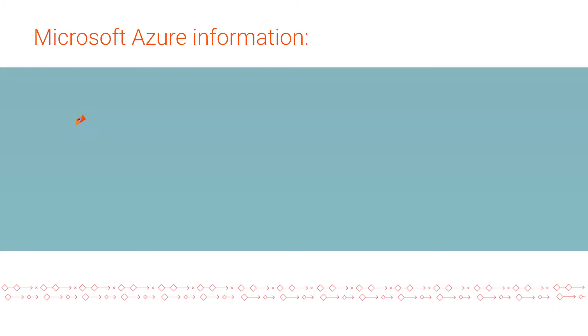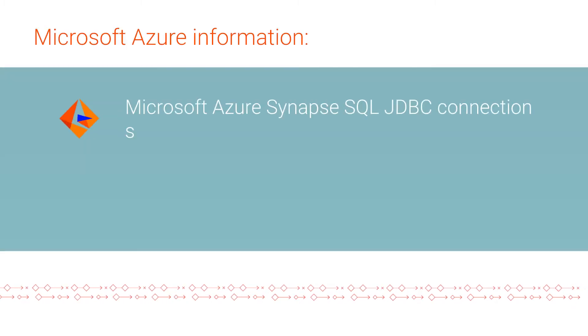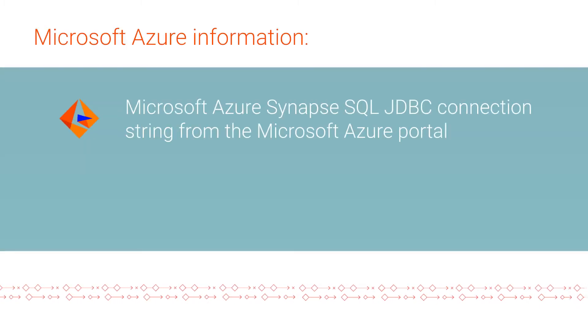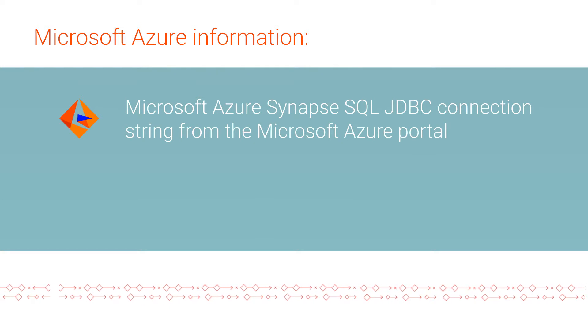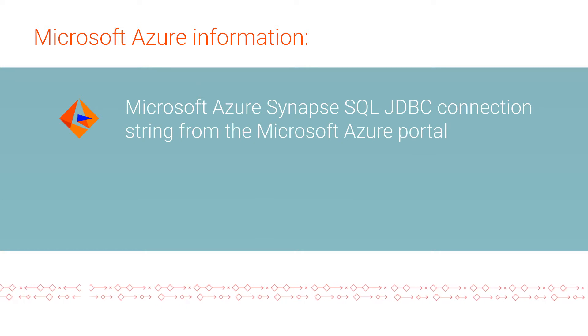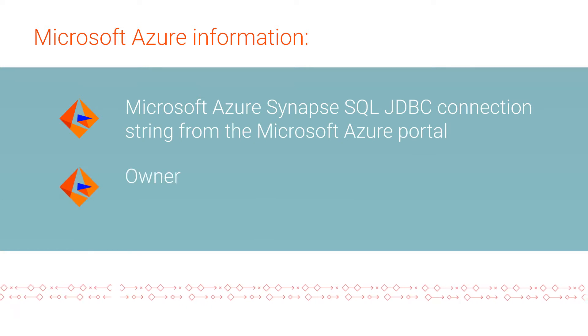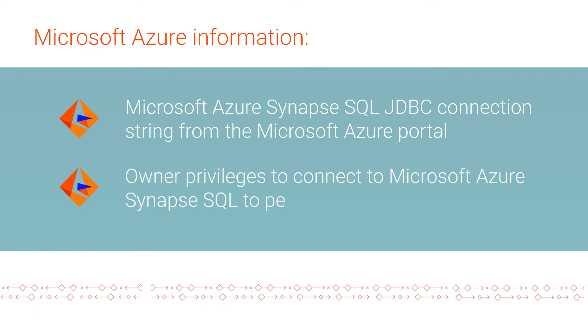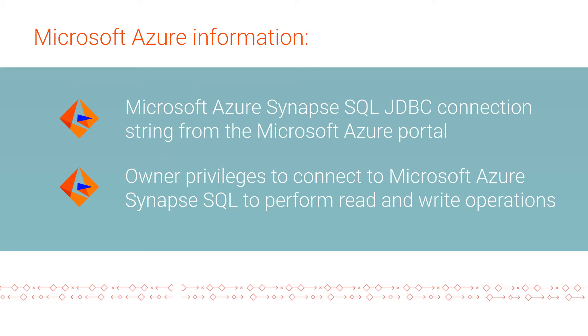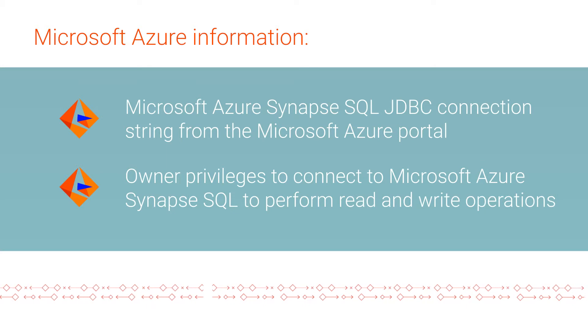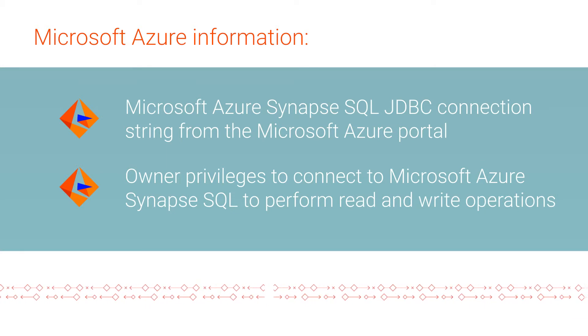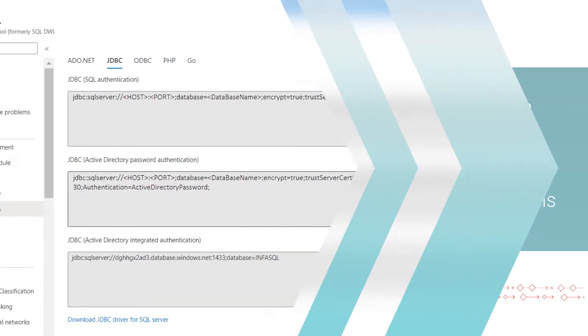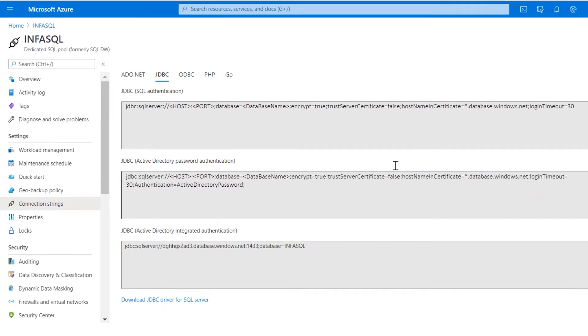The Microsoft Azure Synapse SQL JDBC connection string from the Azure portal. The owner privileges to connect to Microsoft Azure Synapse SQL and perform read and write operations. Log in to the Azure portal and go to your Azure Synapse SQL account.